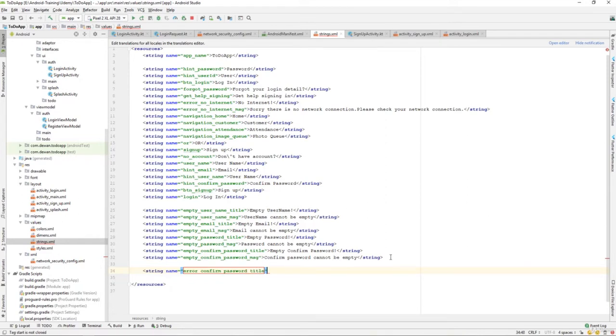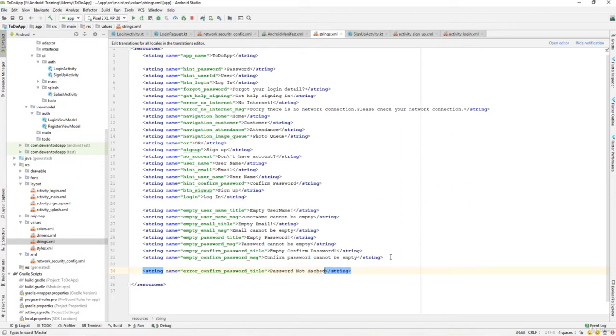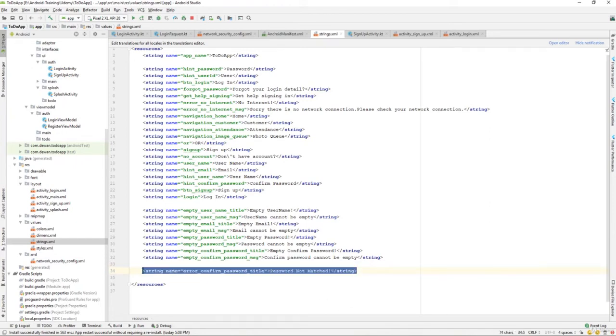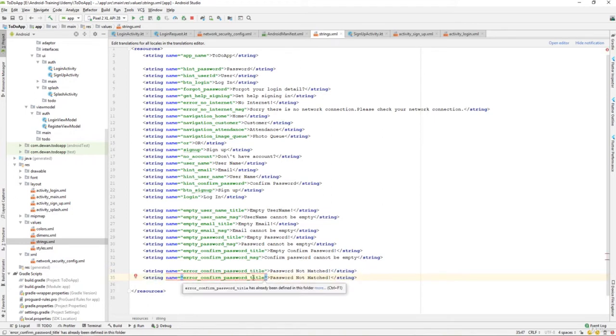Let's have a message over here. We will say password not matched. Let me copy the same thing and let's create a new string resource file. Instead of title, let me give a message over here.